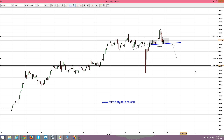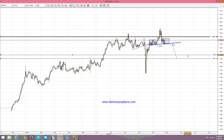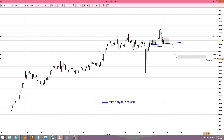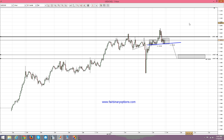I wouldn't wait for the whole measure move to come to fruition, but something like into 1.19 to 1.1880 would be the area to buy the call option. Because from my point of view, what the market is doing here on this 1.20 level is nothing but a corrective wave, and then it's going to fly higher as well.